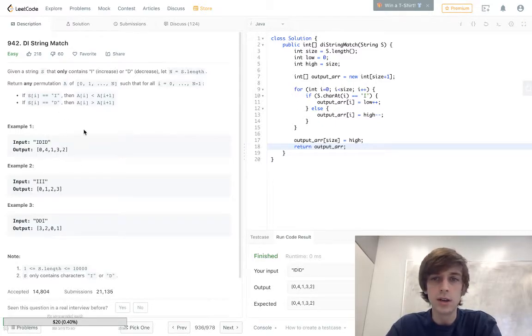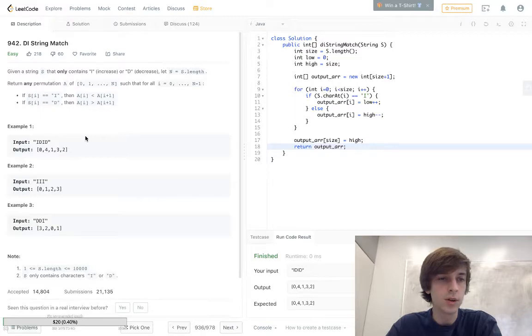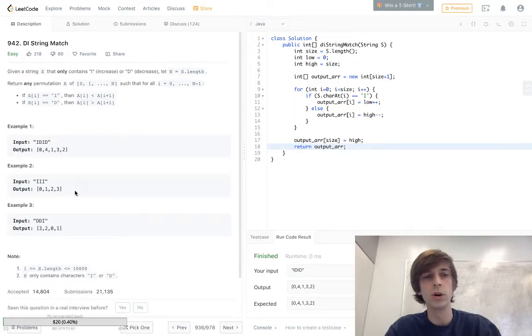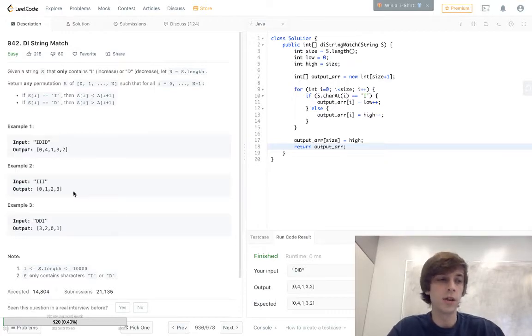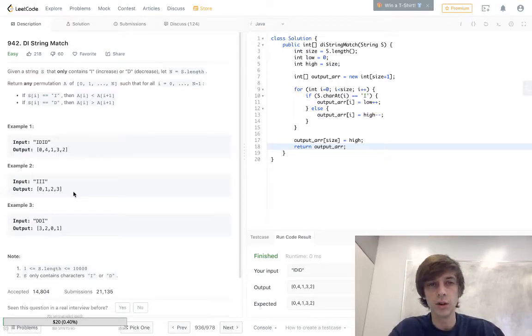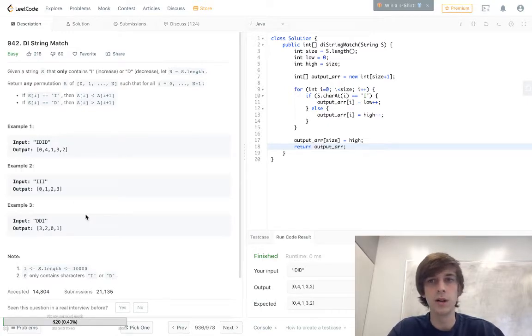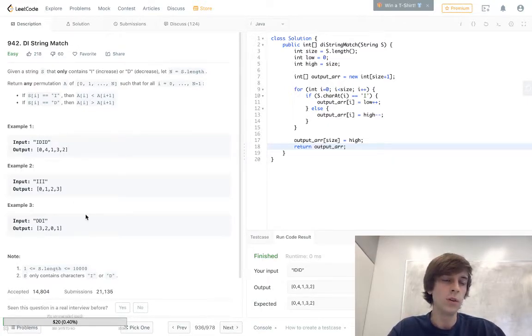Hopefully you guys understand what I'm saying here. Let me know in the comments if you don't understand. But if we see increase, increase, increase, it's just gonna go zero, one, two, three. Pretty straightforward. There's just gonna be one more element in the output array than there is in the input string.